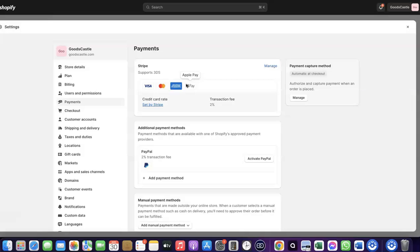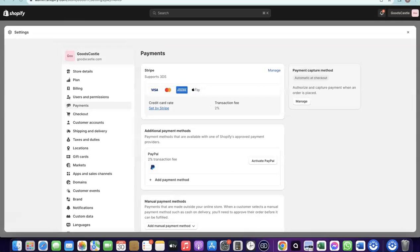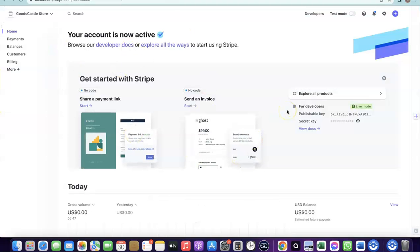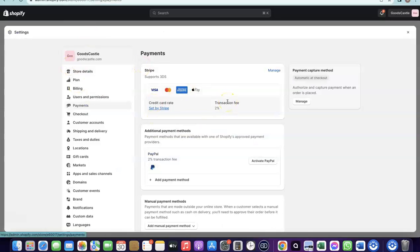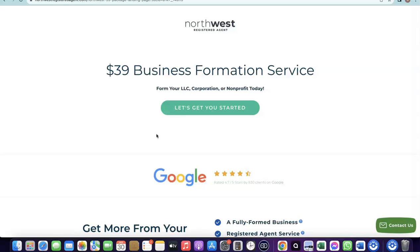So how do you create your own Stripe account to add it to your Shopify store? There are a couple of things you need. First, you need to set up a business in the US. When you create an LLC in the US, you get access to a tax ID called an EIN. Once you have your EIN, you can use it to set up a Stripe account, and once your Stripe account is activated, you can use it to receive payments on your Shopify store.